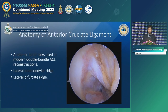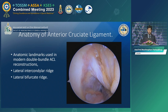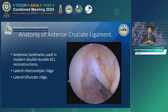In some chronic cases, the femoral remnant is gone and not present, making it difficult to identify the footprint from the remnant. The location of the tunnel portal can then be determined using bony landmarks — the lateral intercondylar ridge and the lateral bifurcate ridge.